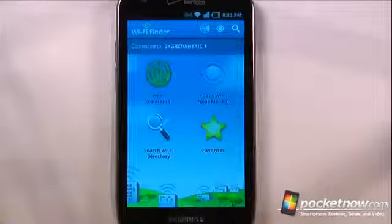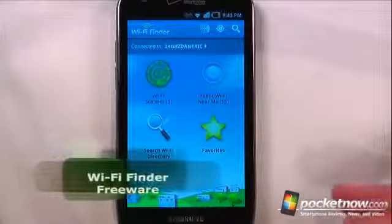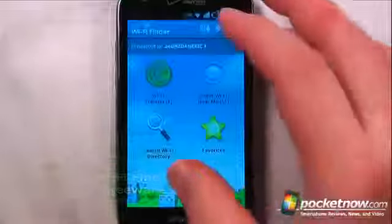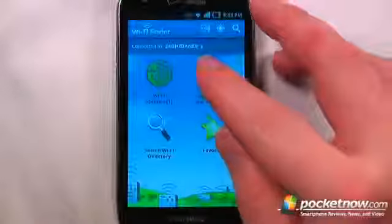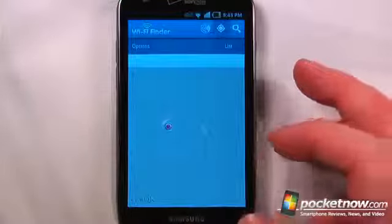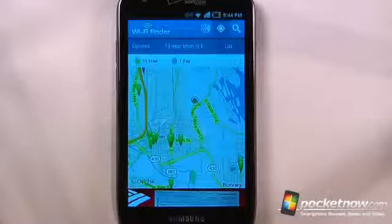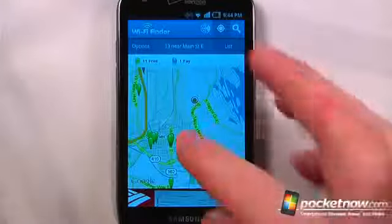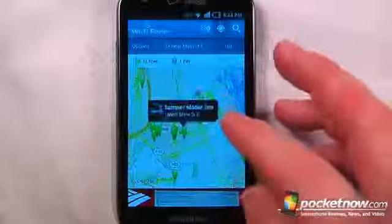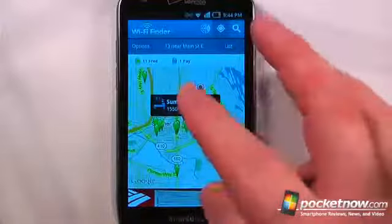With tiered data plans becoming the norm, it's nice to be able to connect to a free Wi-Fi hotspot. With Wi-Fi Finder, you'll be able to find public Wi-Fi spots in your area. So here it will show me the Wi-Fi hotspots in my area, and if I like one of these, I can just click on it and it will give me the address as well as some of the information.